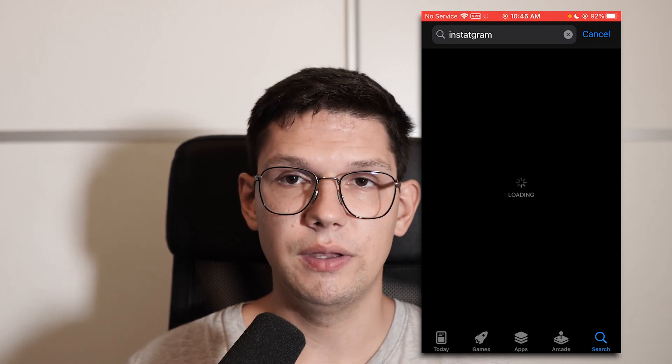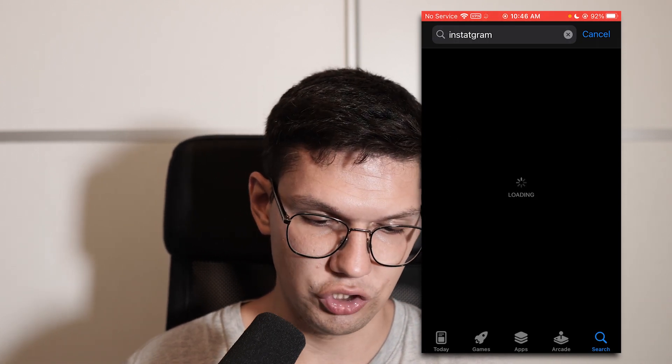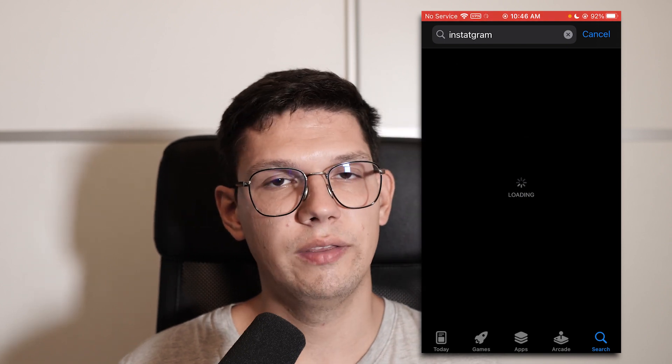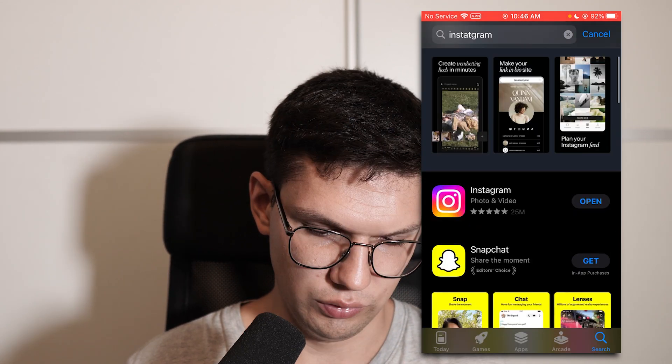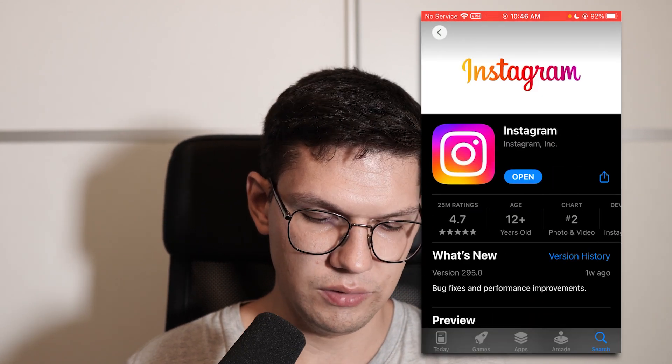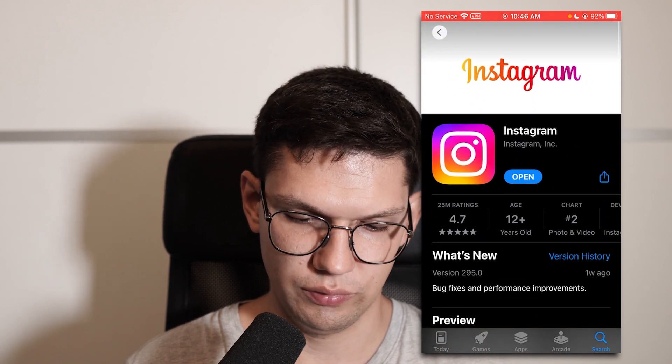If the app is updated to the latest version, then I will show you another trick that you can use. As you can see, my Instagram is updated to the latest version.